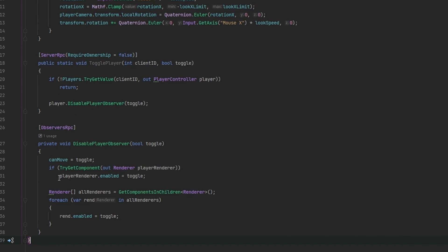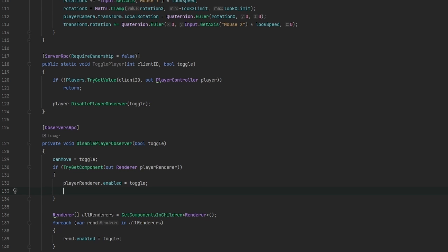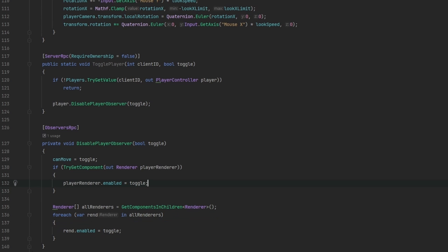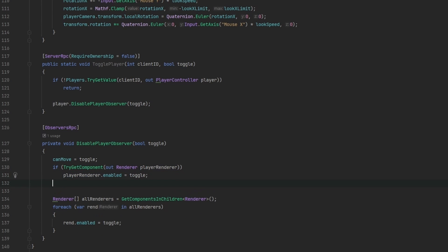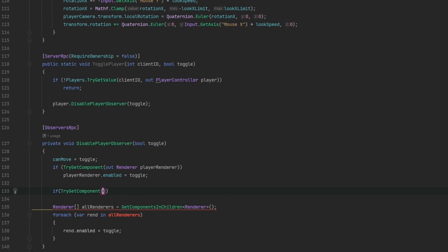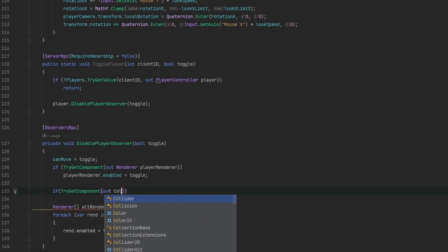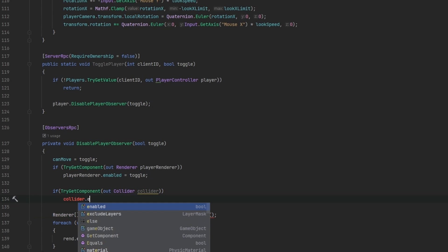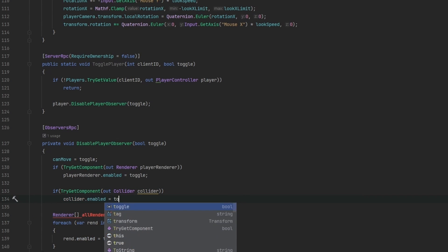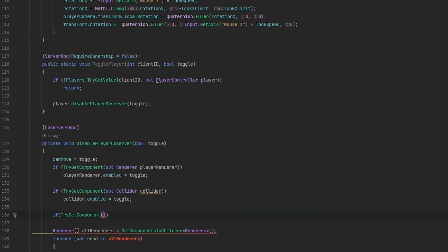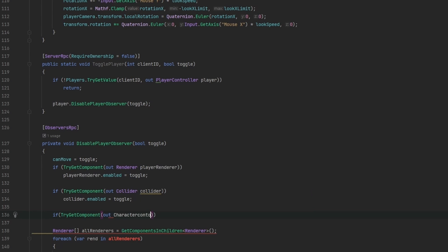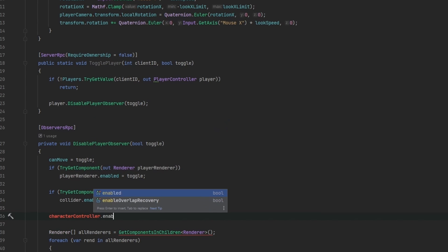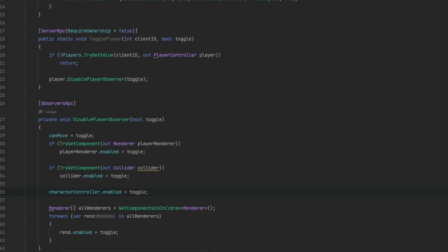Now we need to do the exact same for the collisions. I think right now all the collisions are just on the player himself. So we do if try get component out collider, I'm going to call it collider, and we can say collider.enabled equals to toggle. And we can do the same for the character controller. We already have a reference of it of course. Character controller.enabled equals to toggle. And hopefully this should just work. Of course this is completely untested.